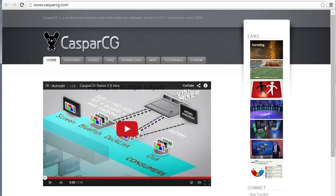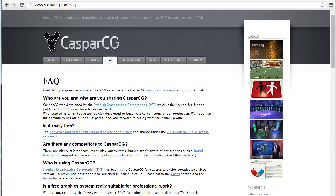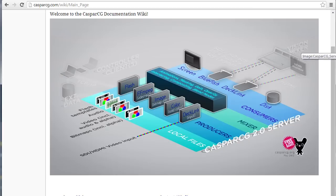Now where this gets really powerful is when you integrate JustMacros and your ATEM switcher with the CasperCG video server. Casper is an open source program written by the Swedish Broadcasting Corporation and it can do a whole lot more than what I'm using it for. So it's worth checking out on their website to see all the things that it can do.